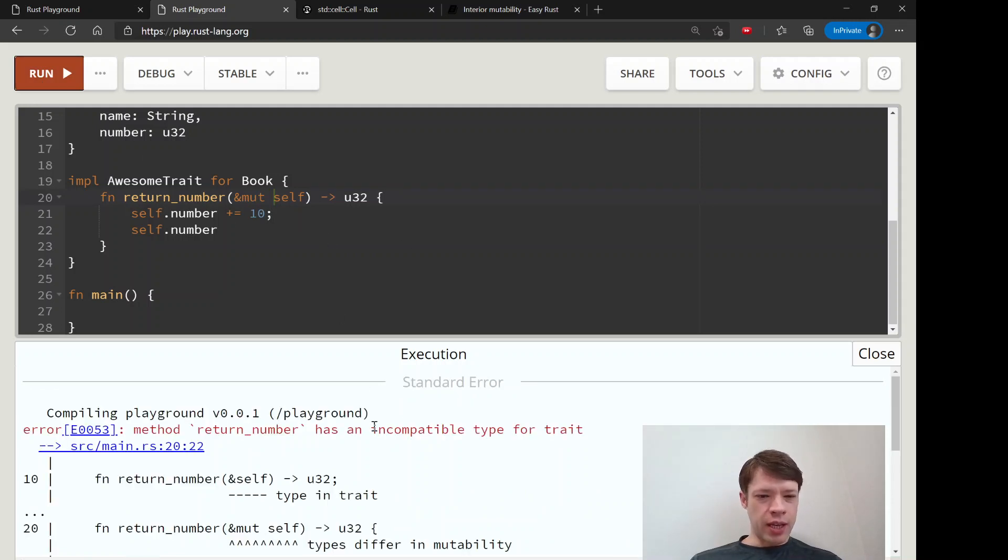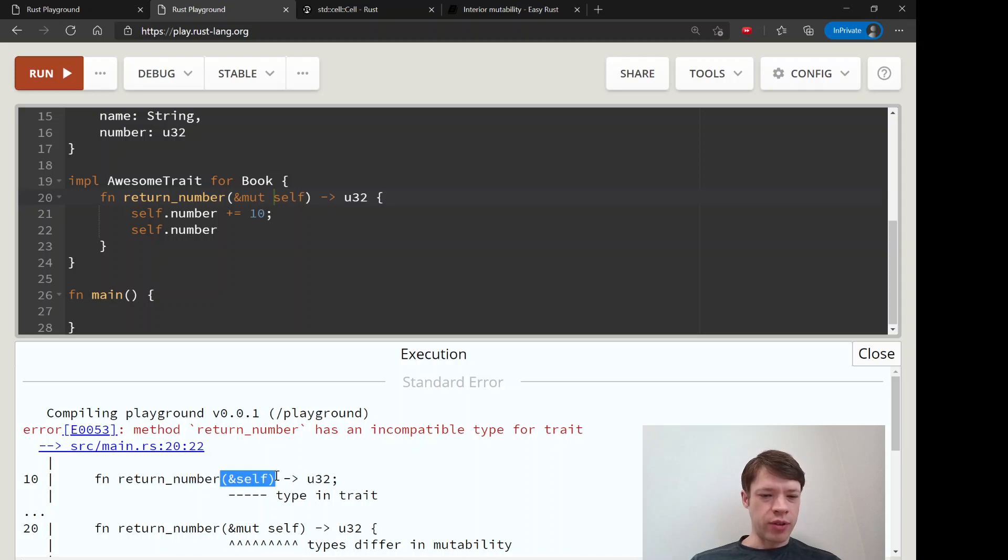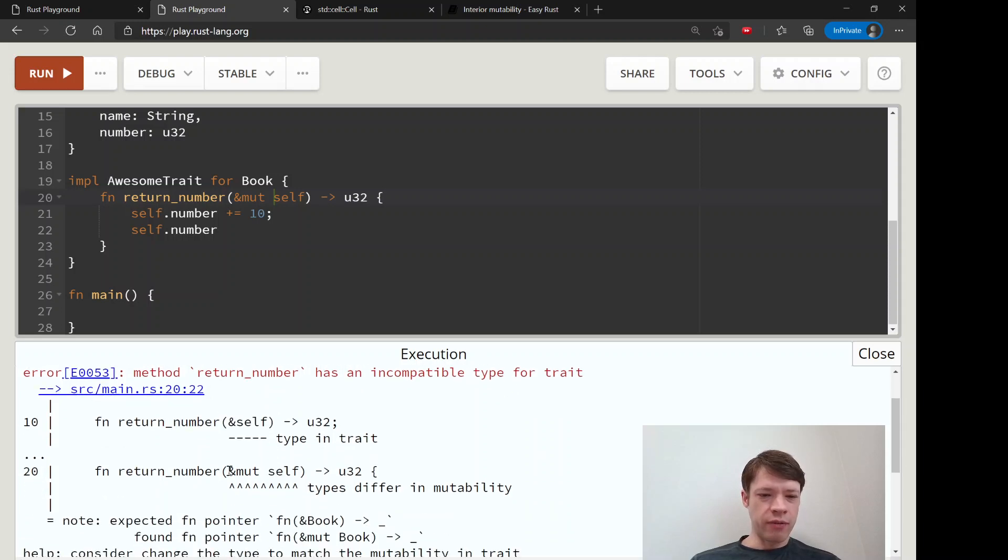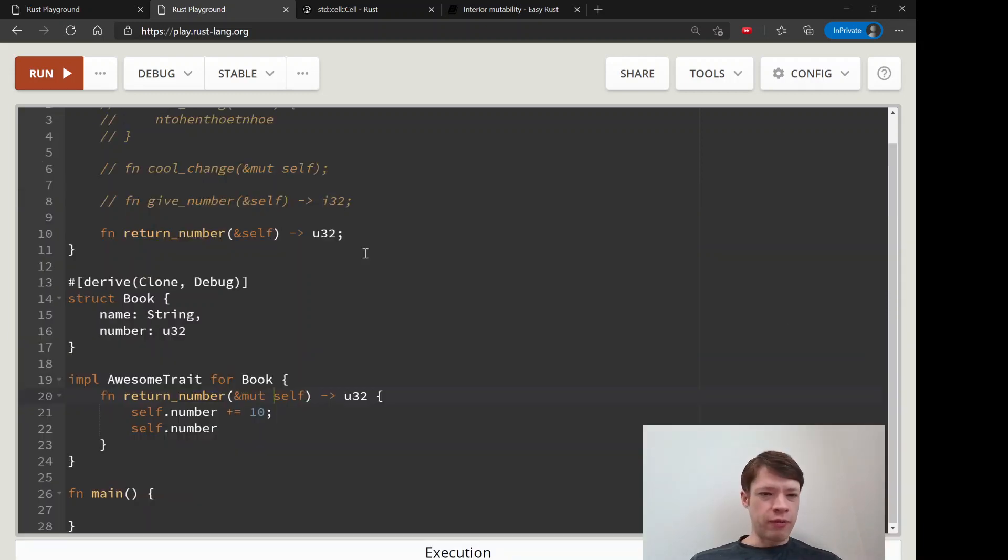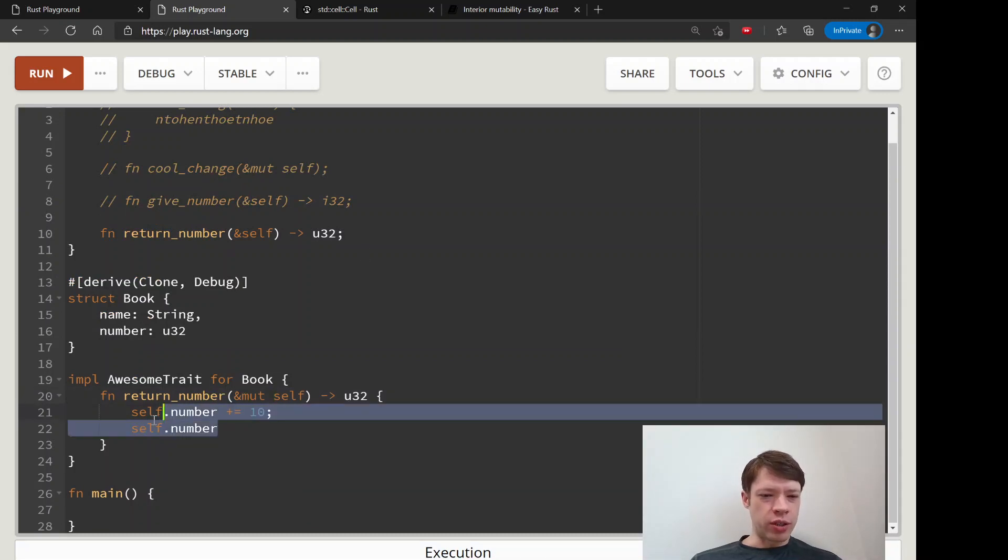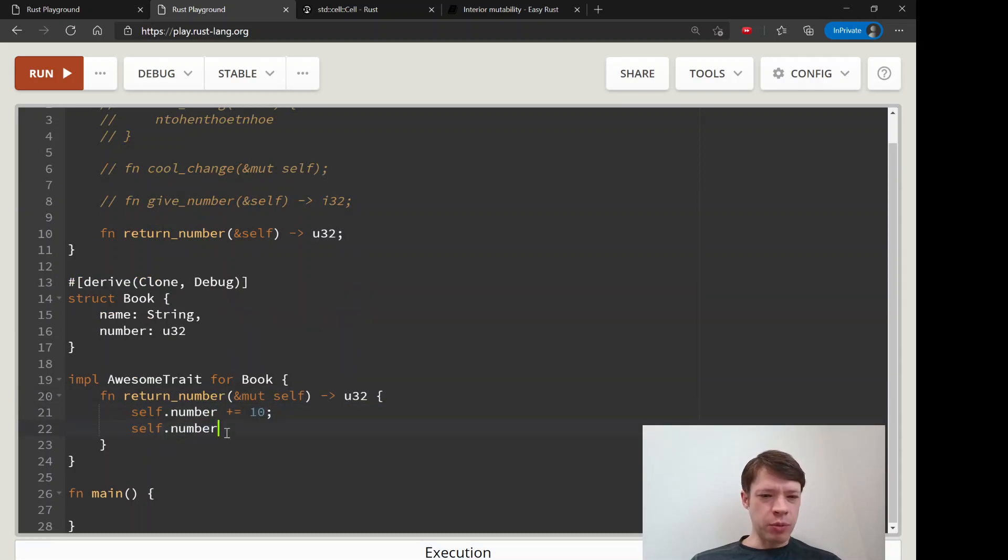It says the trait requires a self reference to self, can't be a mutable reference to self. What can we do? We really want to change this number before we return it.